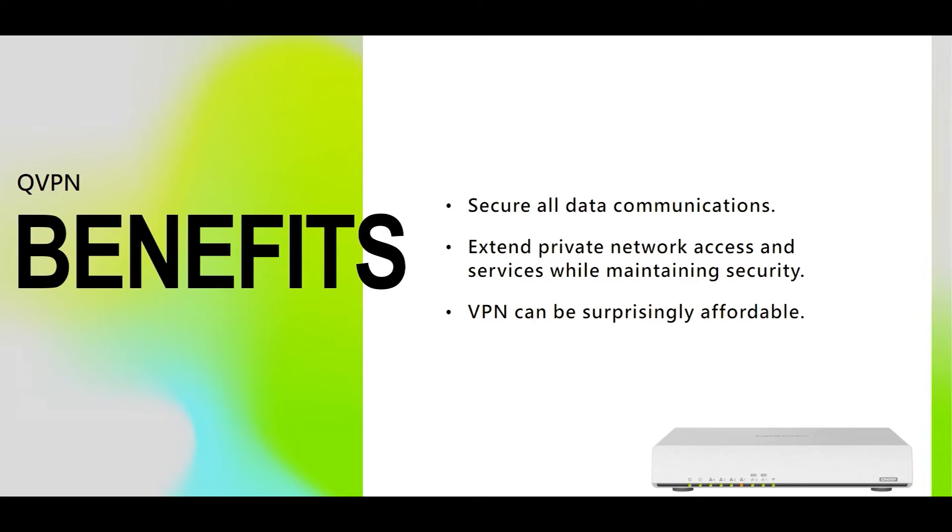Second, it can extend private network access and services while maintaining security. As more and more people are working from home, extending private connection should be with ease. Third, VPN can be surprisingly affordable. With QHORA, QVPN is an integral part of rich feature sets, and there's no additional cost of using it.